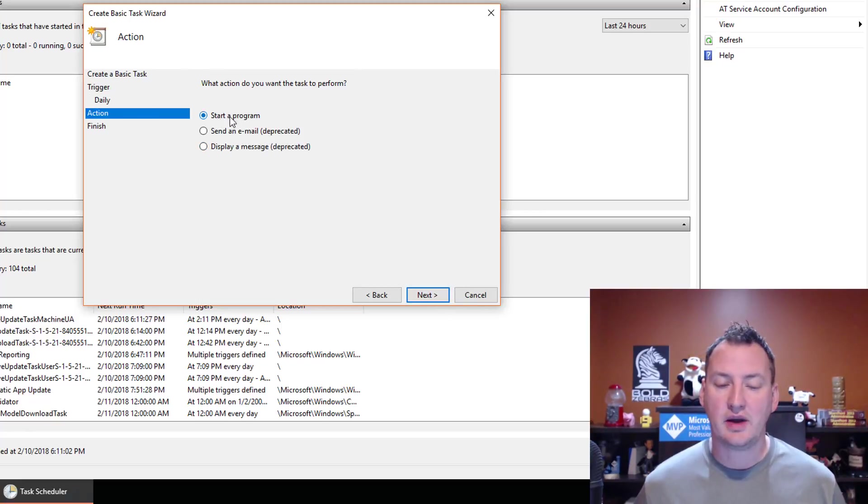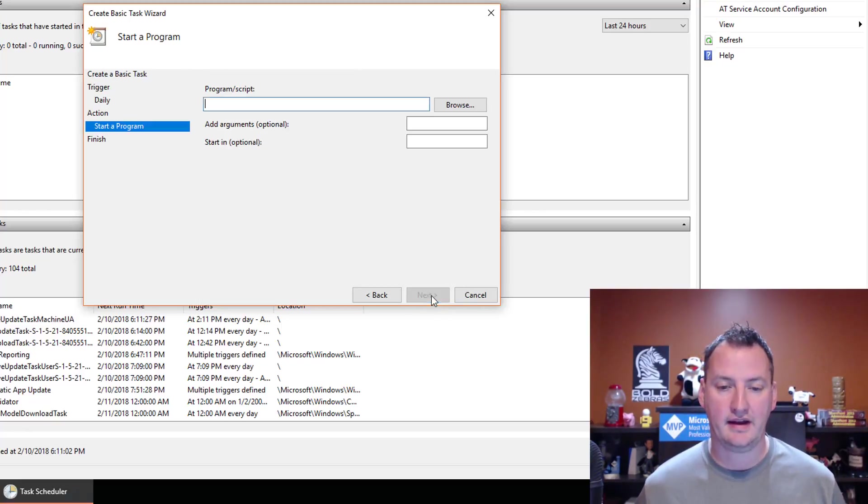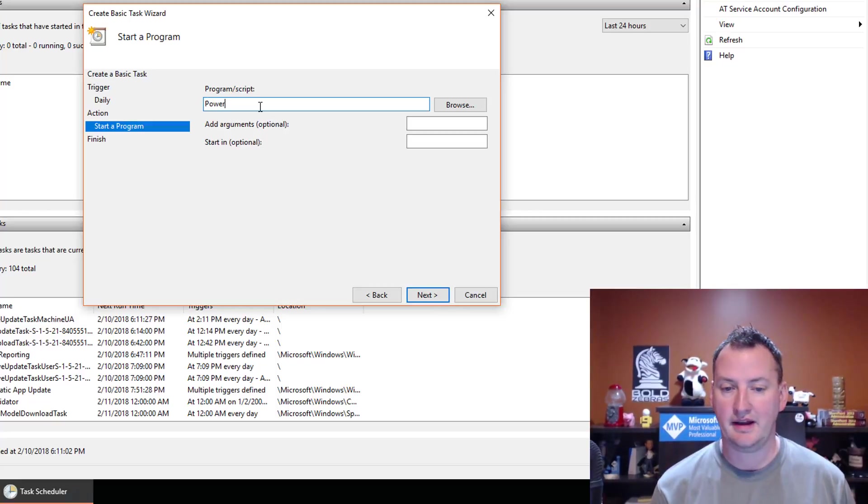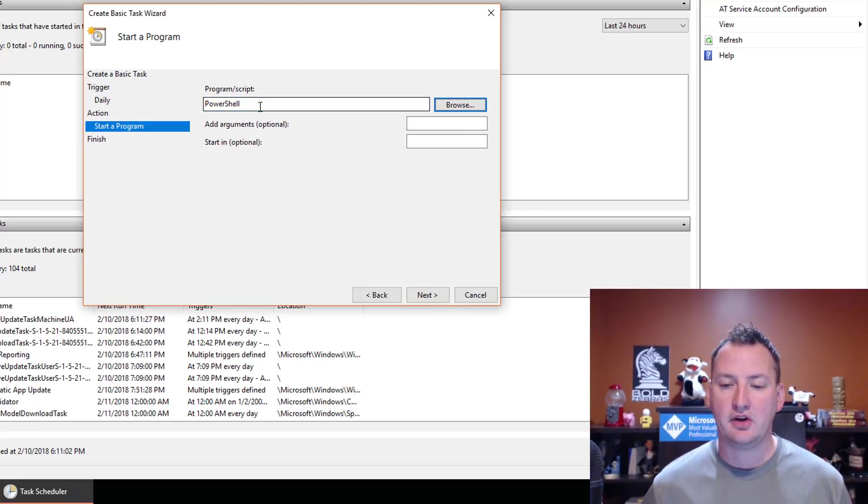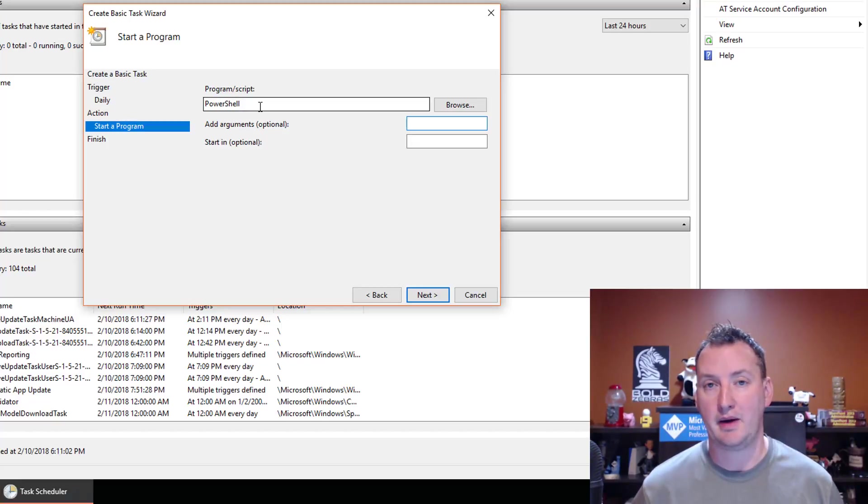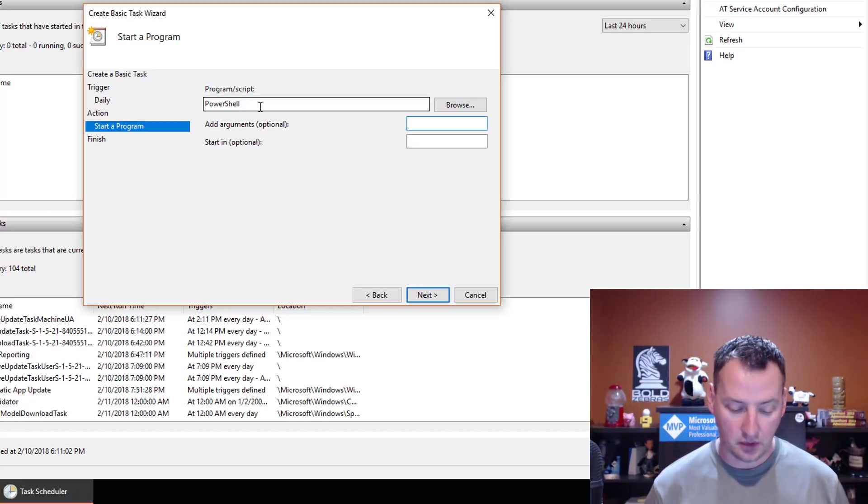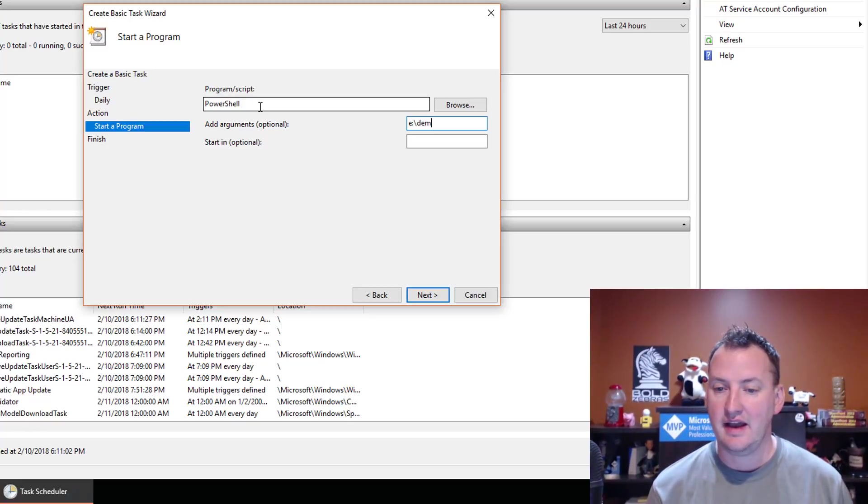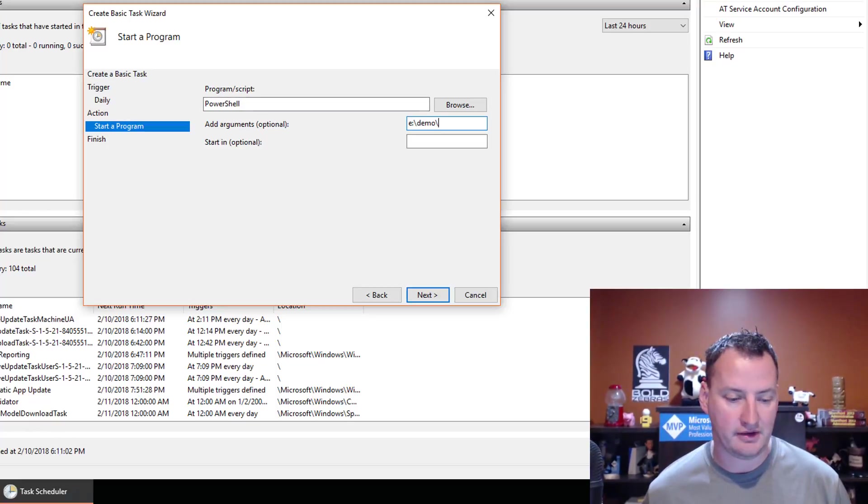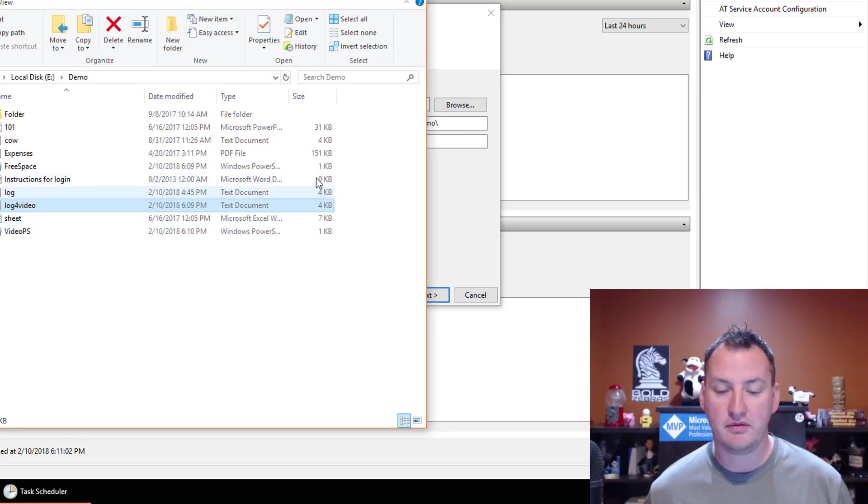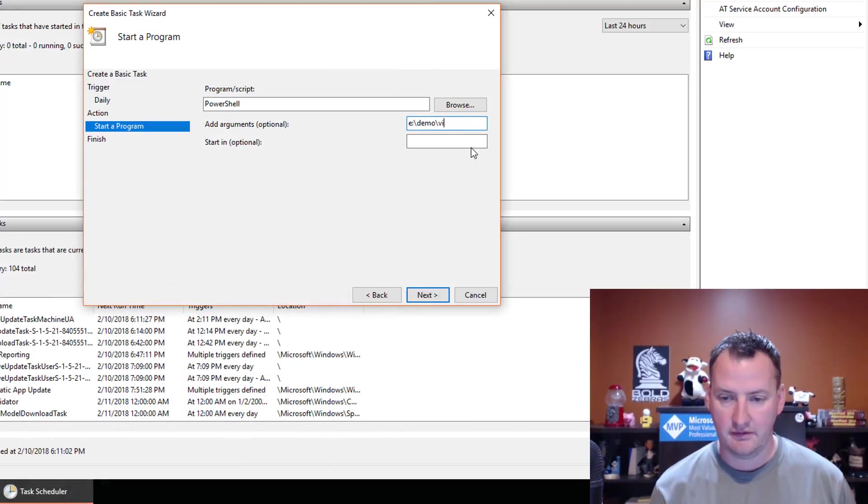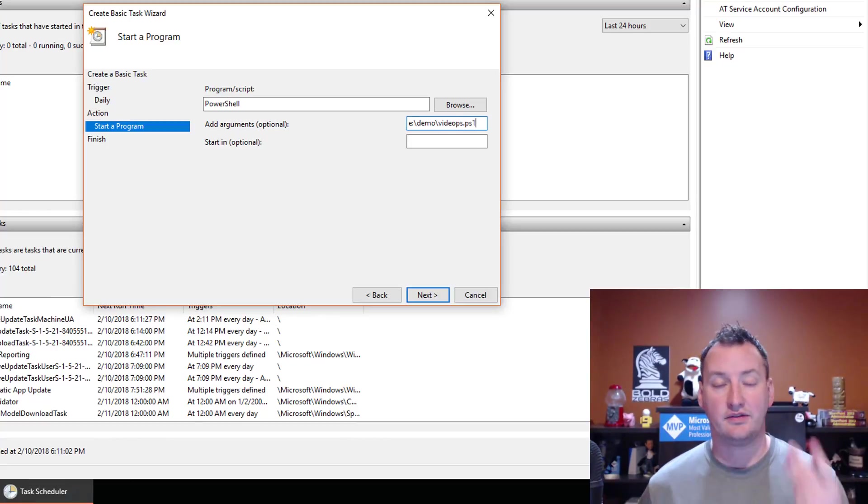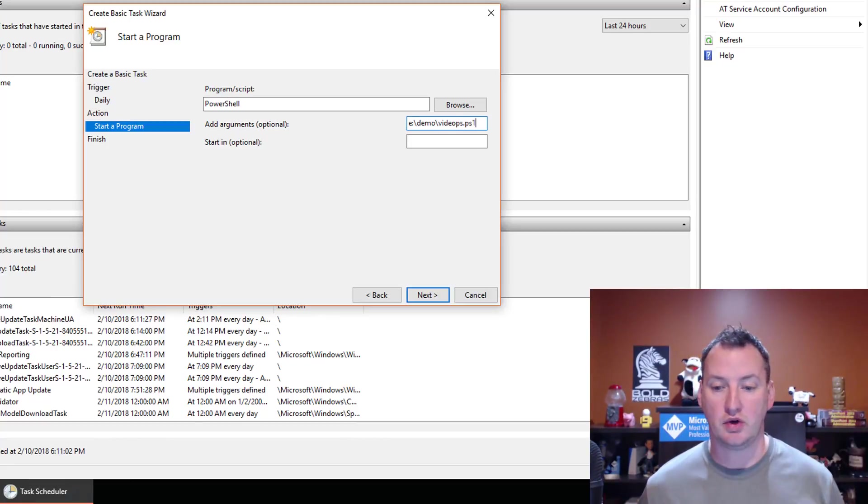What actions do I want? I want to start a program. So hit Next. So for program here, what you need to type in is PowerShell. And so PowerShell.exe is in the system path. So it's just automatically going to run PowerShell.exe. And then what we're going to do is we're going to pass to PowerShell.exe, e colon demo, what did I even name this file? e colon demo video ps.ps1. Video ps.ps1. So that says fire up PowerShell with that parameter, which will run that script.